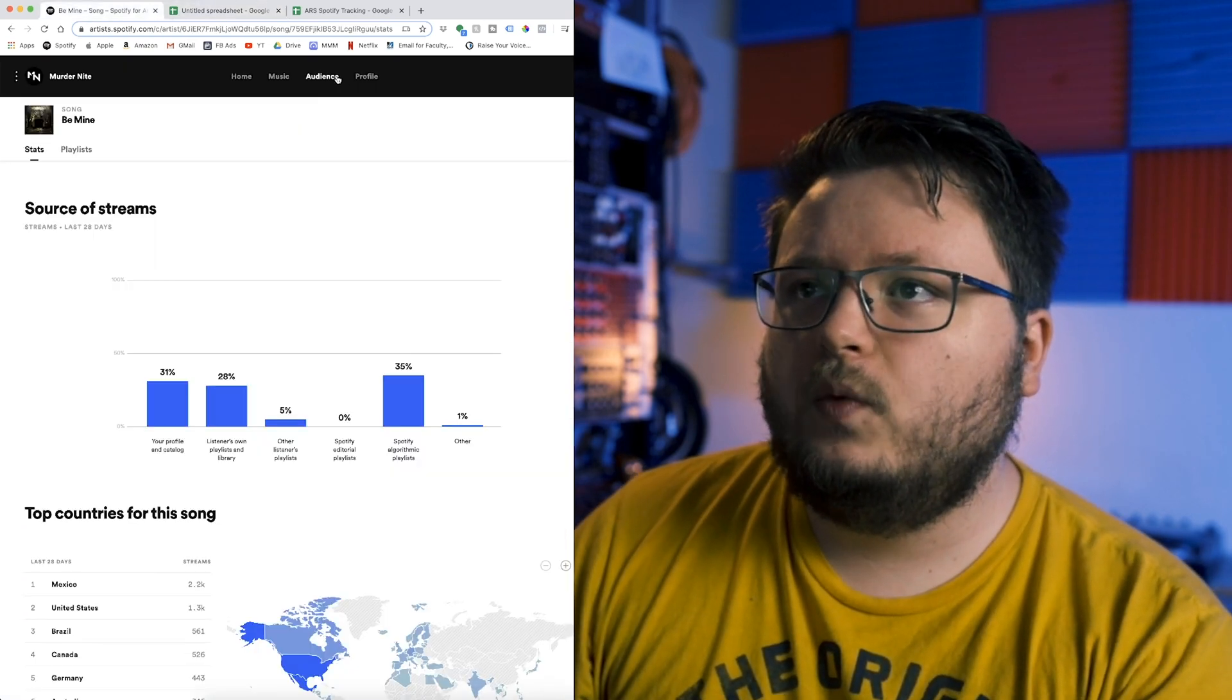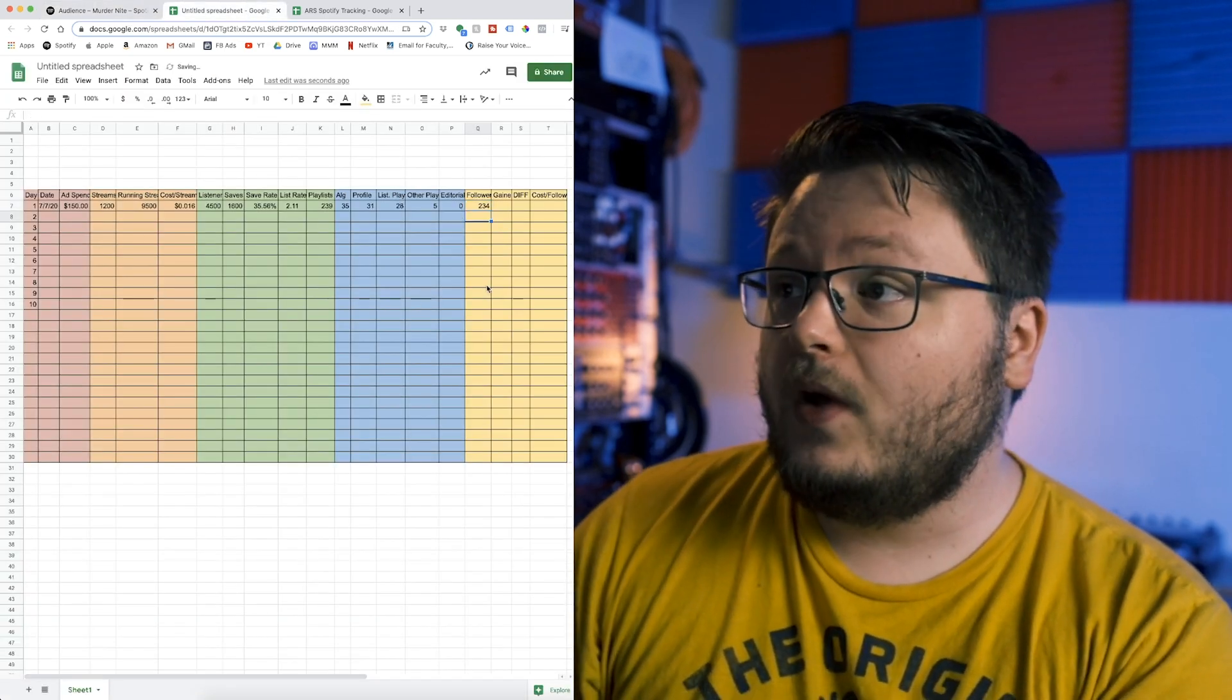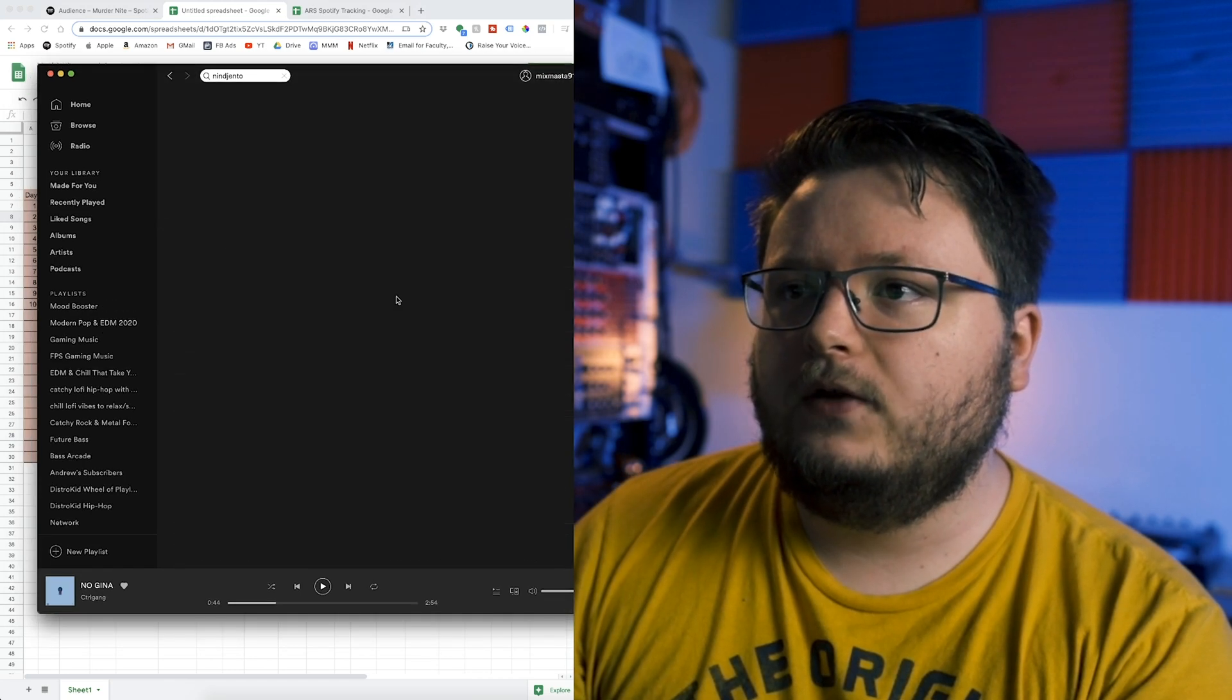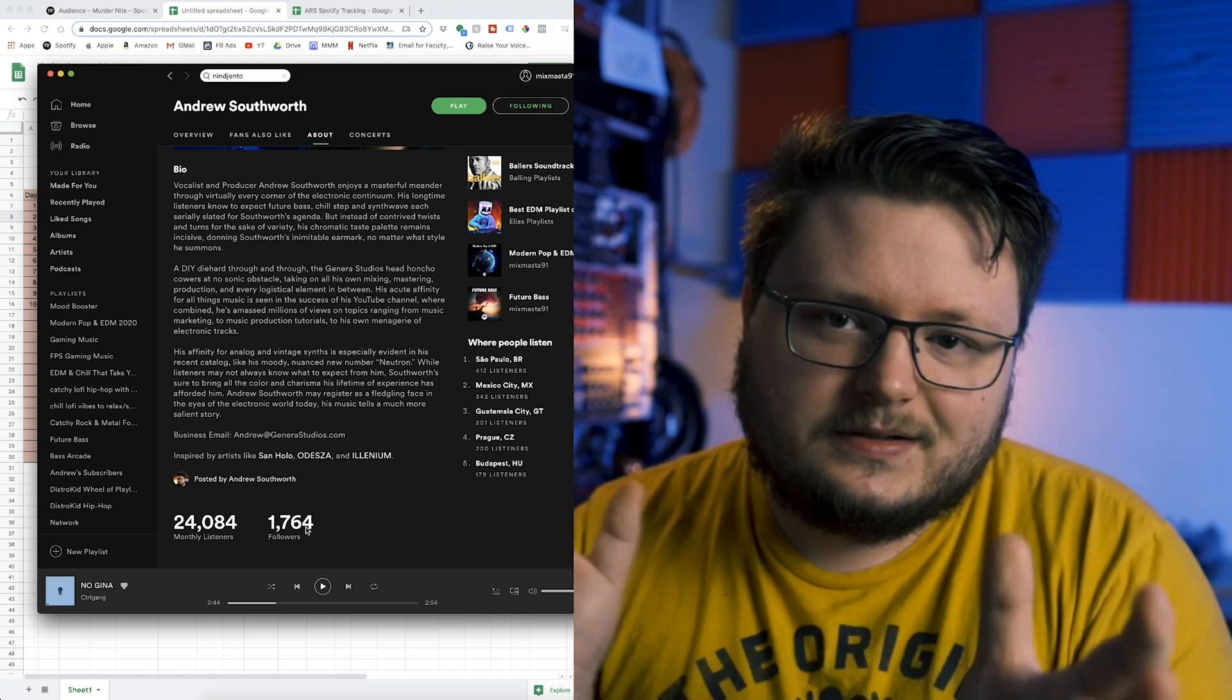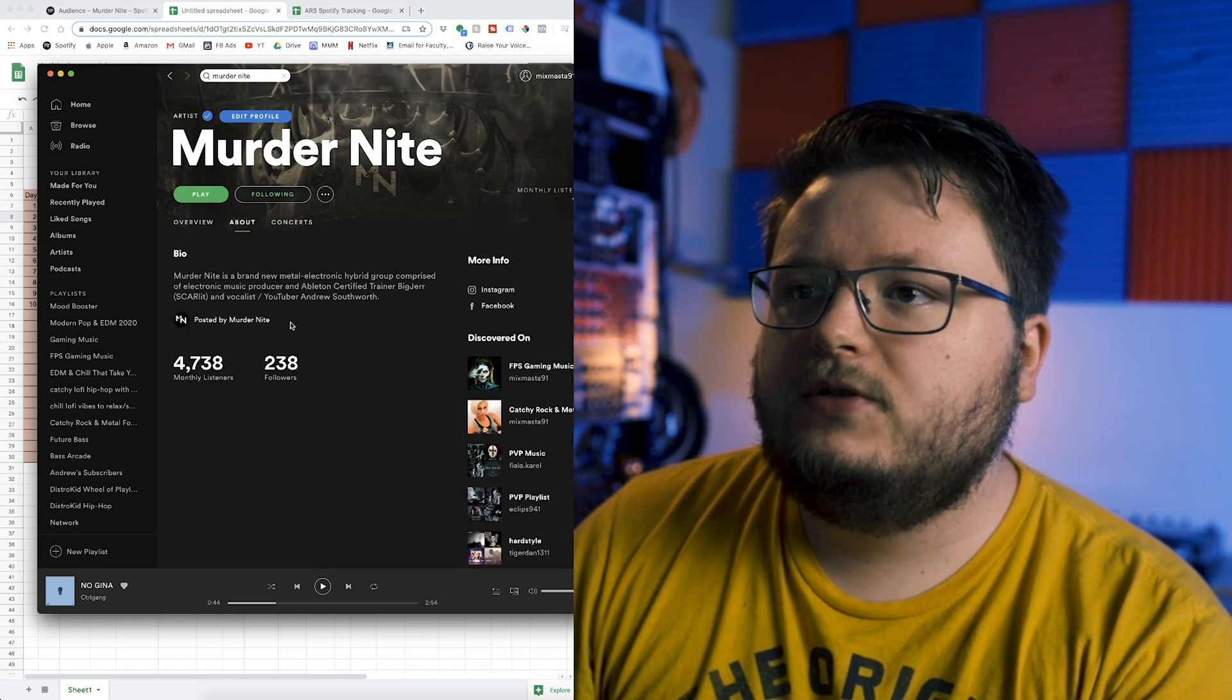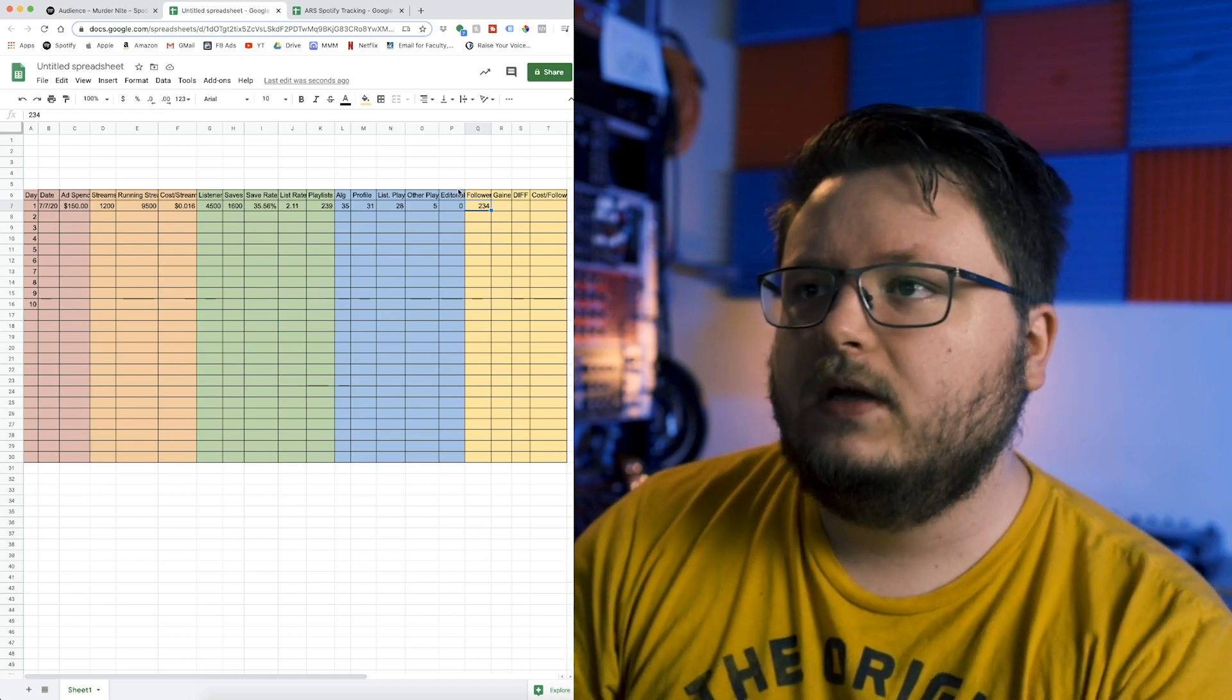Next you want to find the number of followers you currently have. You go to your audience, go to followers, and you'll see 234 followers. If you have more than a certain number of followers, I think it's a thousand, they start rounding. So you're going to go into your Spotify, go to your artist account, go to the about section, scroll down, and you'll see your current number of followers. This is going to be off by about a day, but by the time you're done, it won't matter. It's already a little bit different from what you get in Spotify for Artists because it's kind of live on Spotify, but it's only updated day by day on Spotify for Artists.